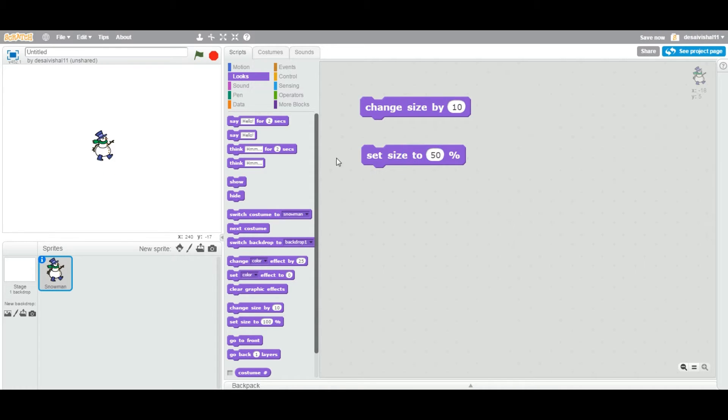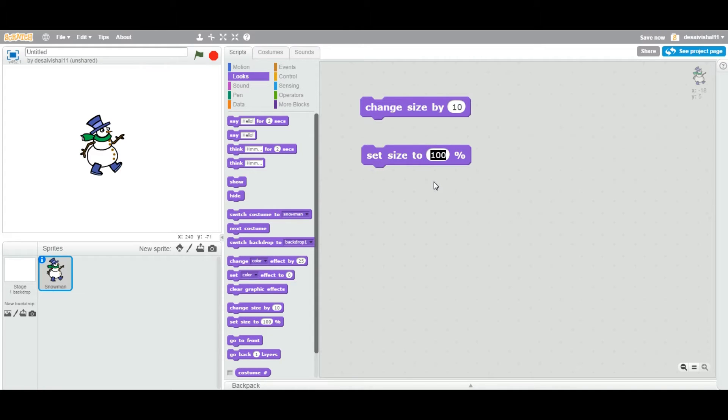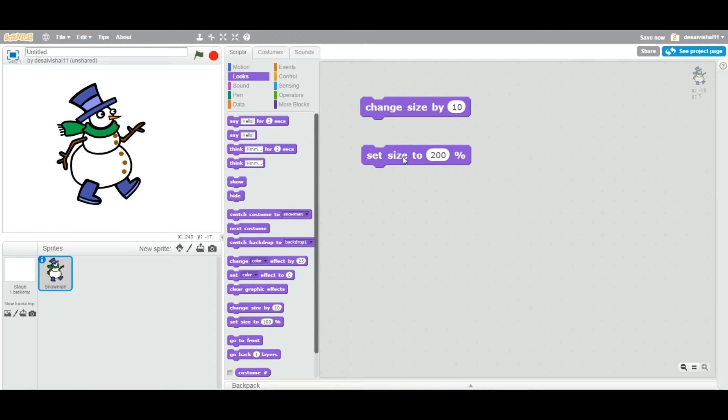Now same way, if I change it back to reset the size of that sprite to 100 percent. Now if I want to double this, whatever the size is right now, if I want to double it, I'm going to say 200 percent. It's going to double the size of that sprite, whatever the size it was. So that's the difference between "change size by" and "set size to" specific percentage.